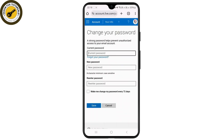Tap on Change Password. You need to enter your current password, then your new password, and re-enter your new password, then click Save. You can also enable the option that will remind you to change your password every 72 days.